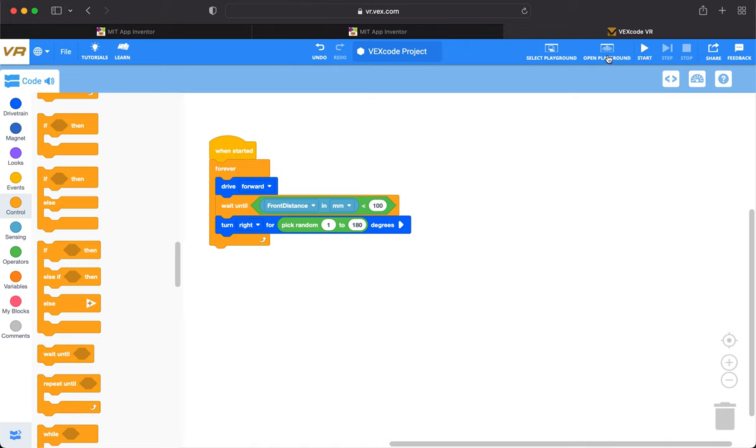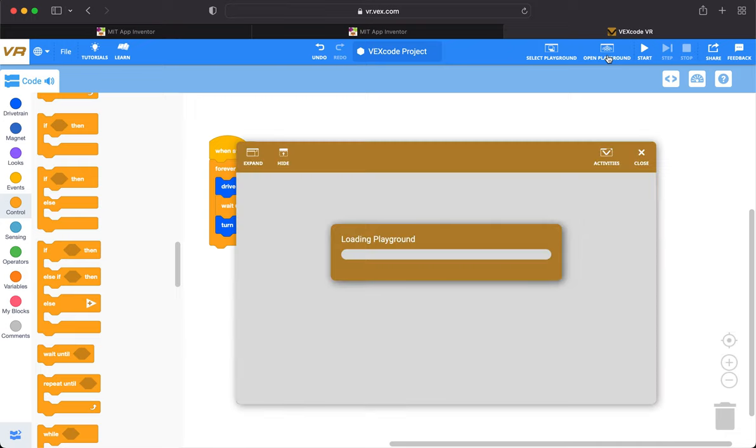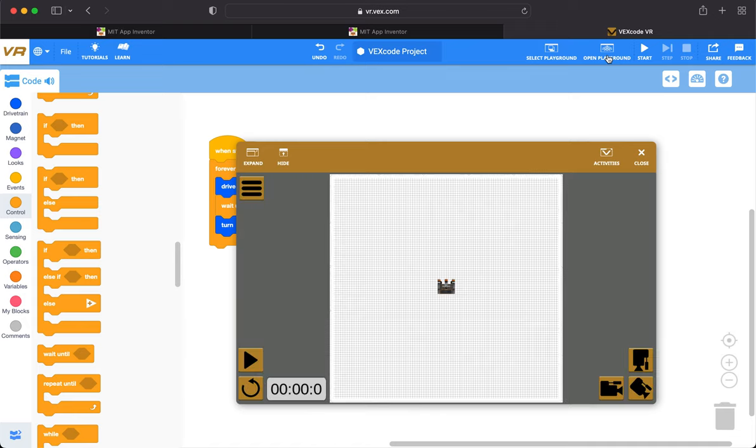When you click on Open Playground, the playground will open and you have to choose art canvas. This playground is art canvas. When you click on the start button, the robot will start.